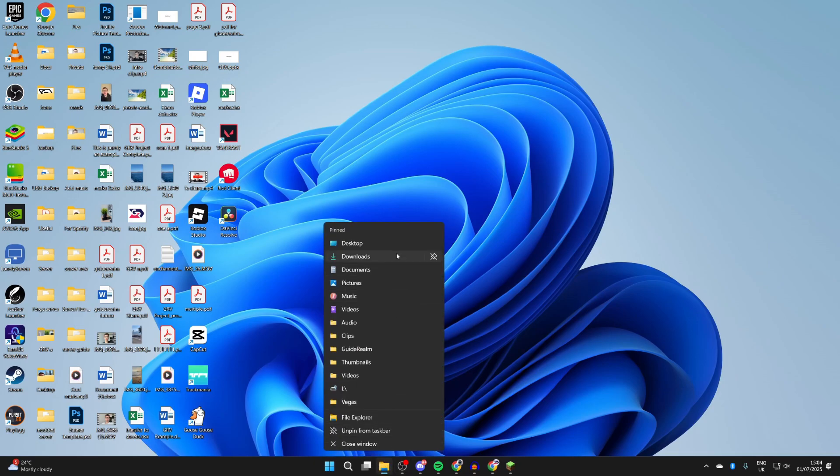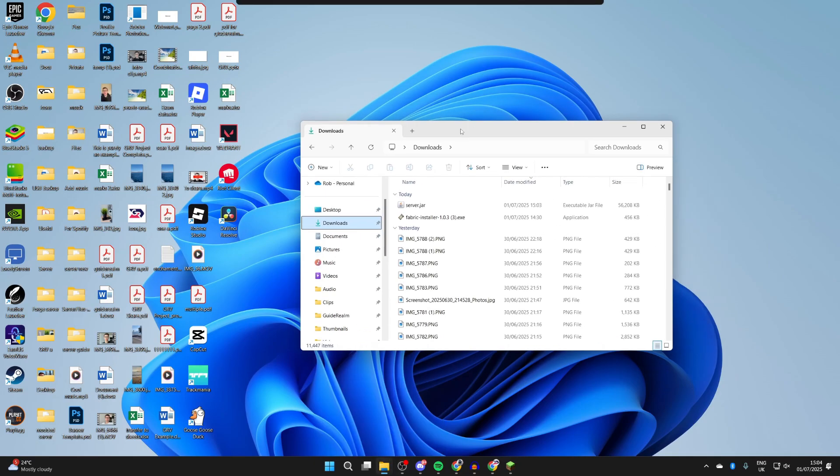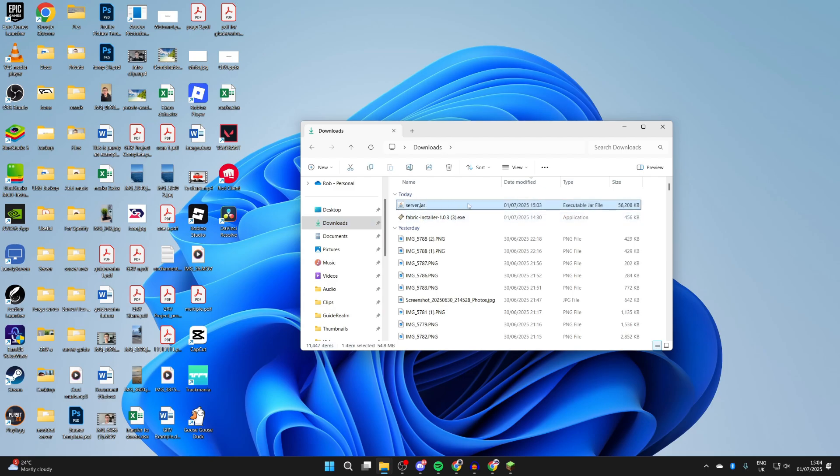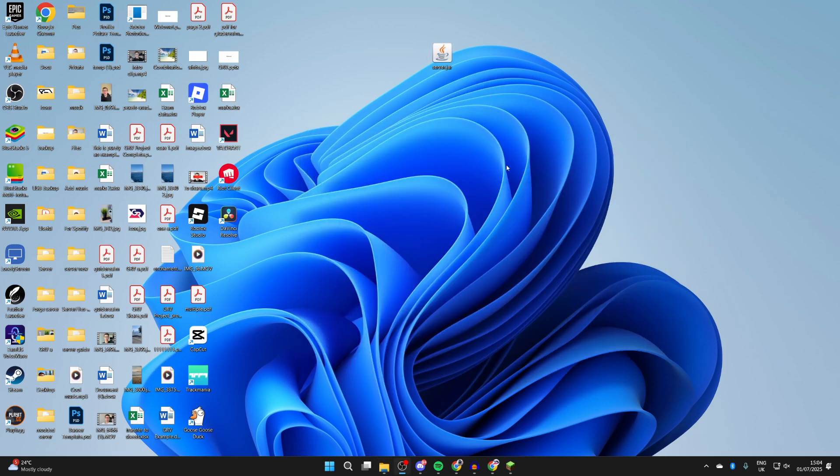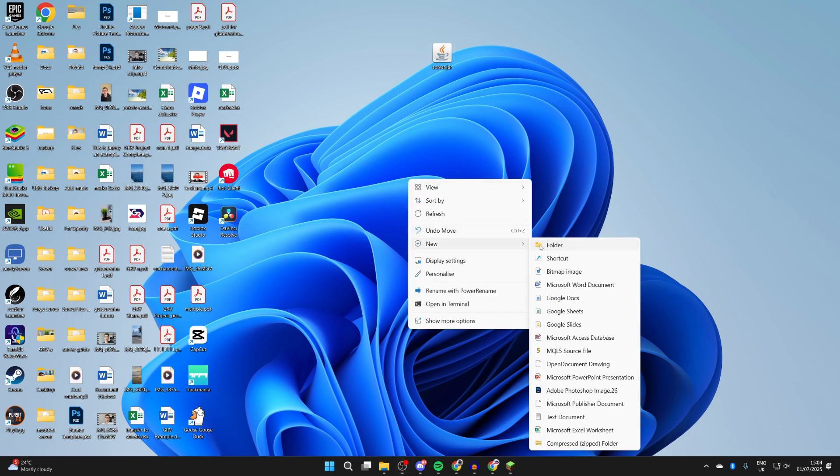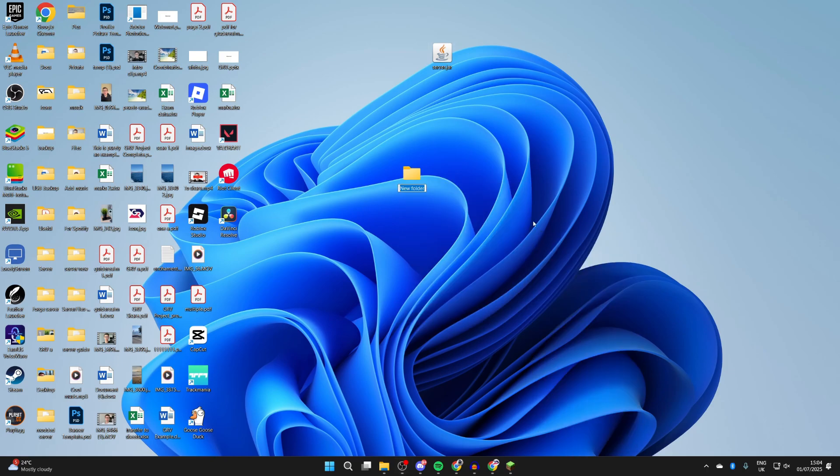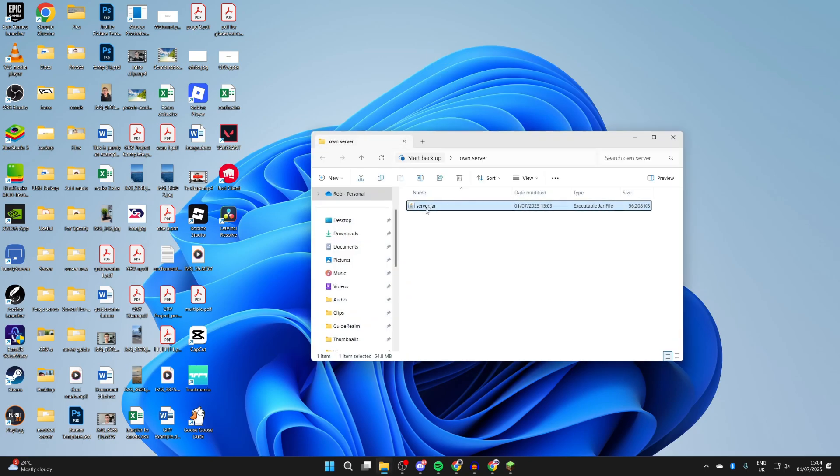Open up your file explorer, come to your downloads on the left, and there it is - server.jar. Drag this onto your desktop. On your desktop, right-click, hover over New, and press Folder. You can name this - I'll name this 'own server' - name it what you want, then drag server.jar into it and open up the folder.